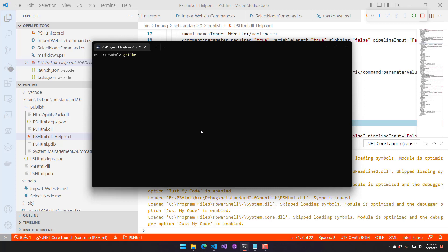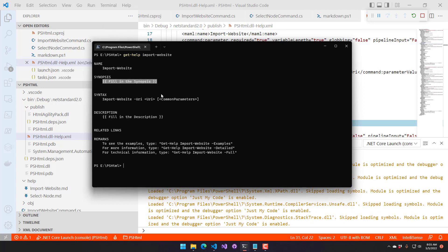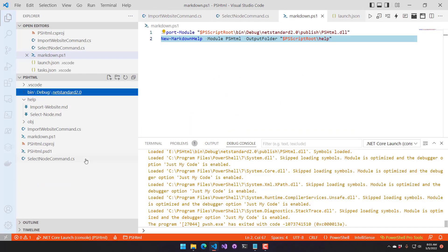Now let's see if we can do Get-Help on Import-Website. You can see we have the basic synopsis info in there — if you were to fill this out, it would show your full help. We went through how to build a binary module: two cmdlets specified in C# bringing in a third-party library. We have another lecture that covers publishing this module to the PowerShell Gallery — packaging it up and shipping it using the Publish-Module command. Feel free to comment in the comment section if you have questions.